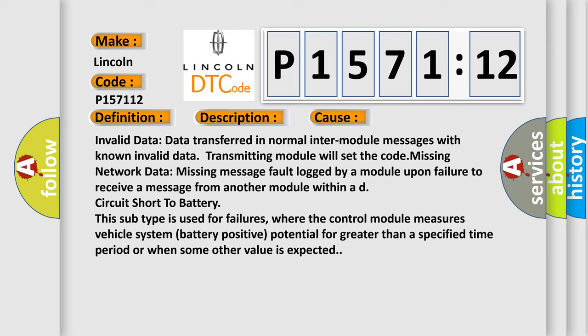This subtype is used for failures where the control module measures vehicle system battery positive potential for greater than a specified time period or when some other value is expected.